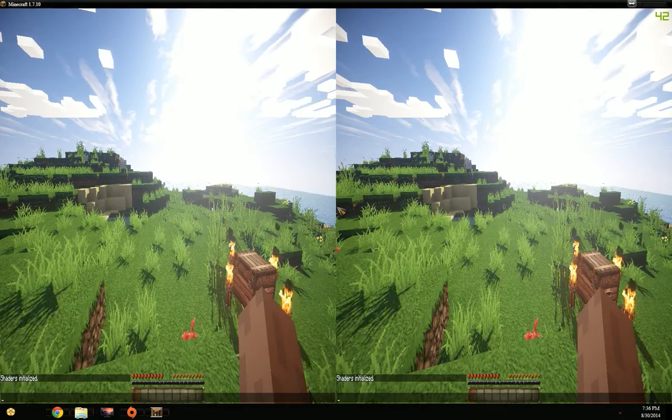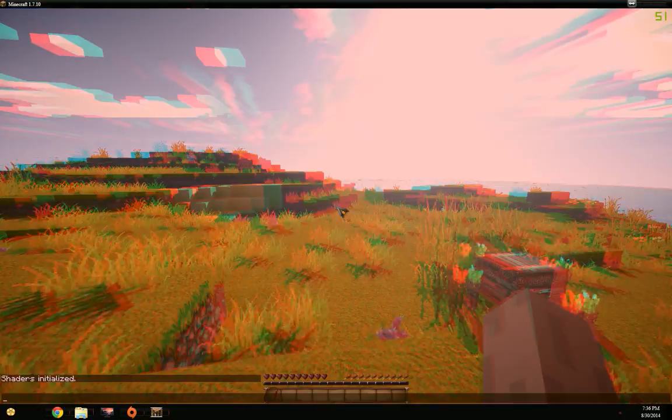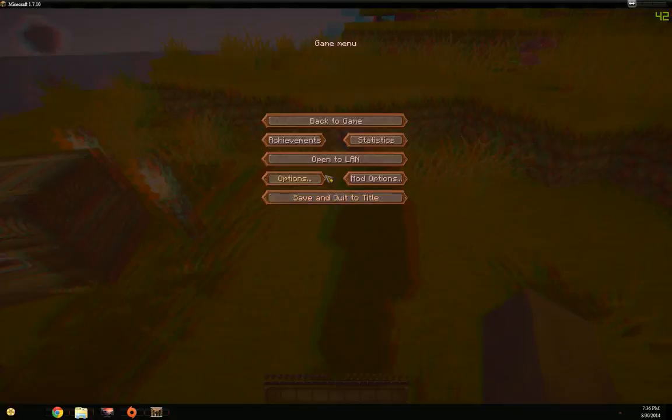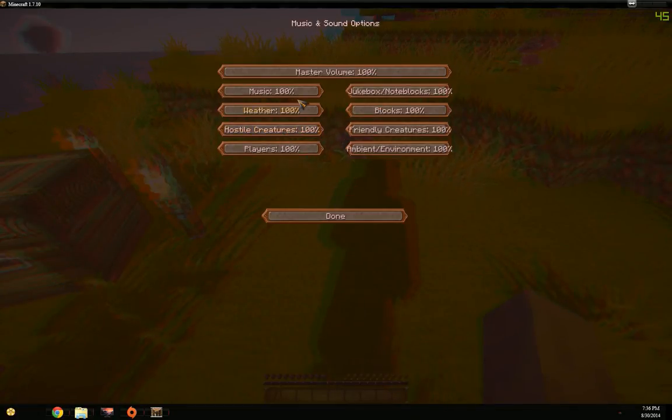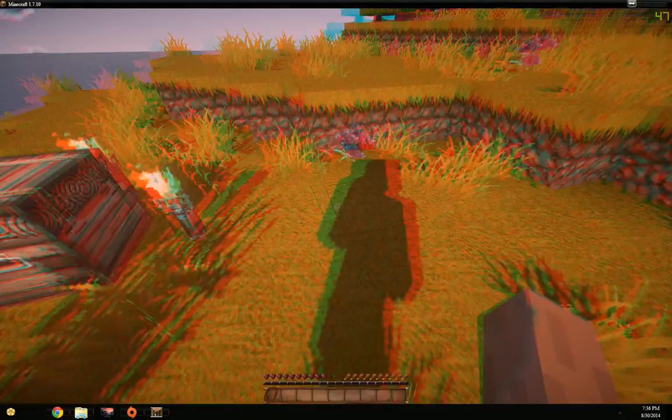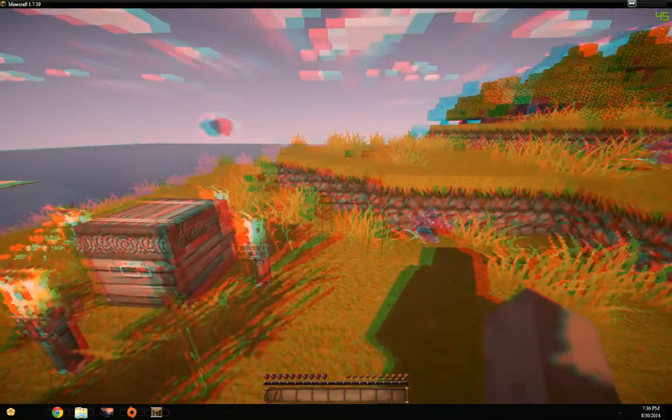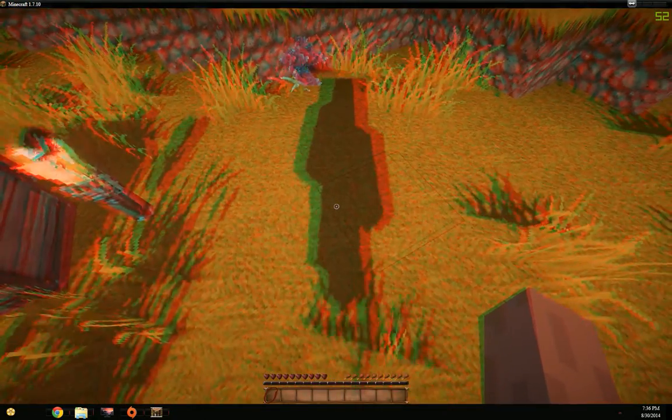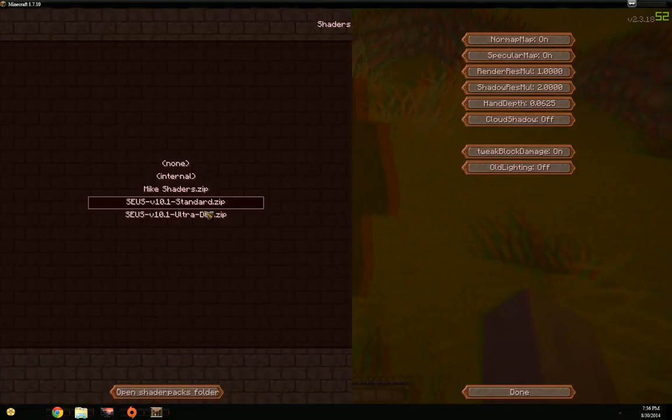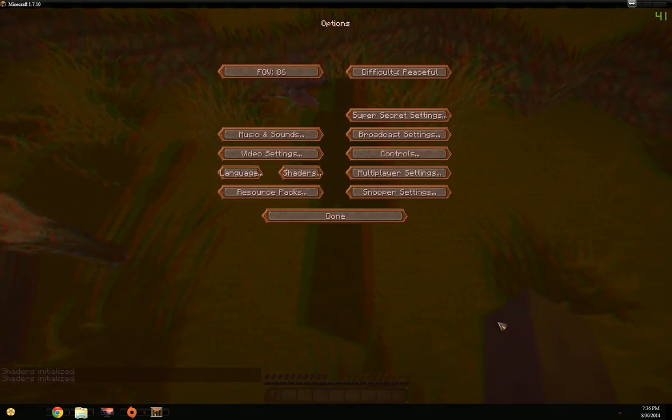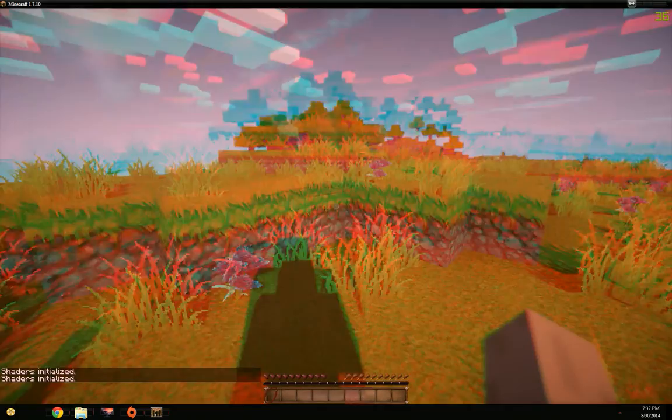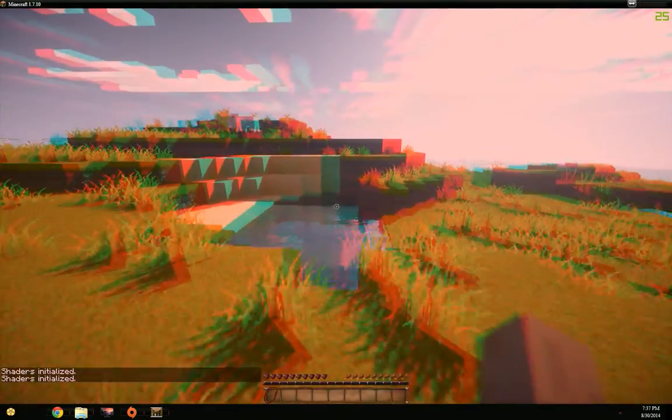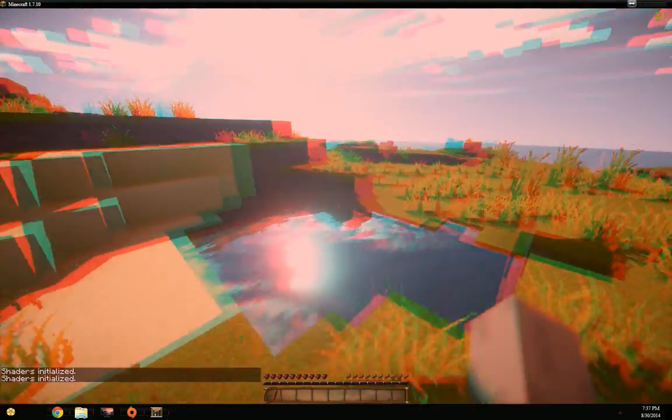I select the standard one and you can immediately see the new shader pack working. I want to put the music off for the purpose of this video. The shadows might not be so high quality, so you can select the ultra version with depth of field. Immediately you see better quality in the shadows but notice also a loss in performance.